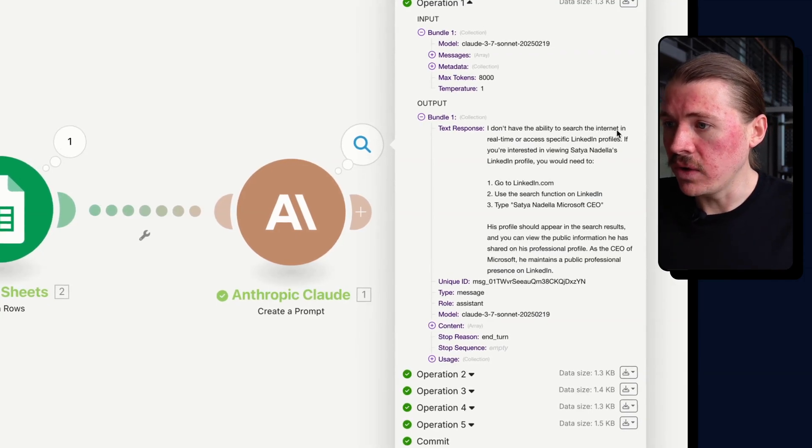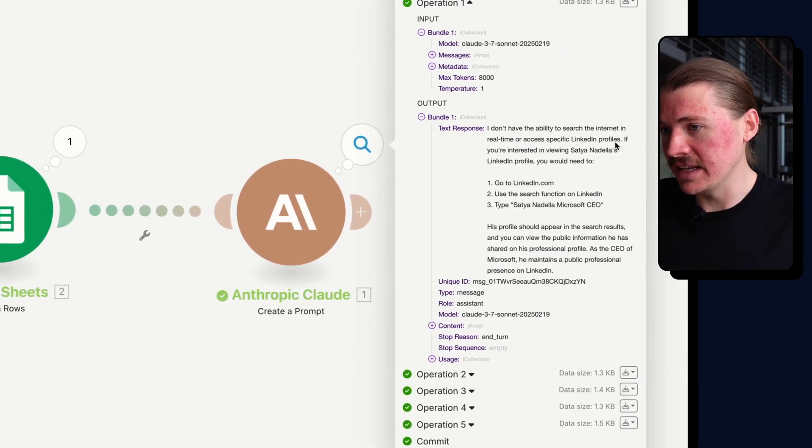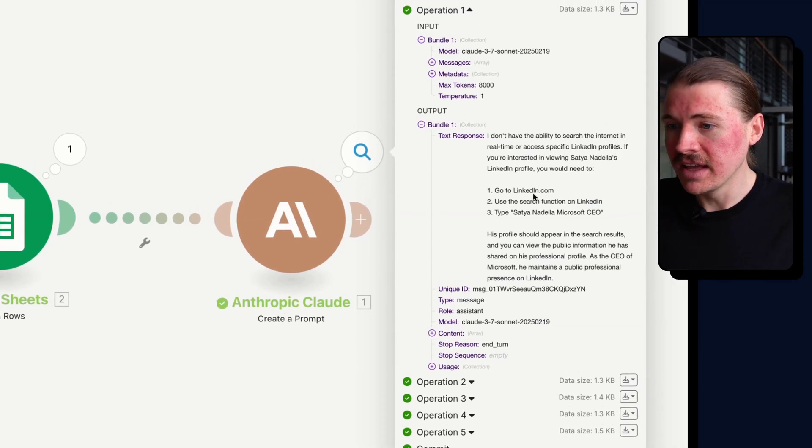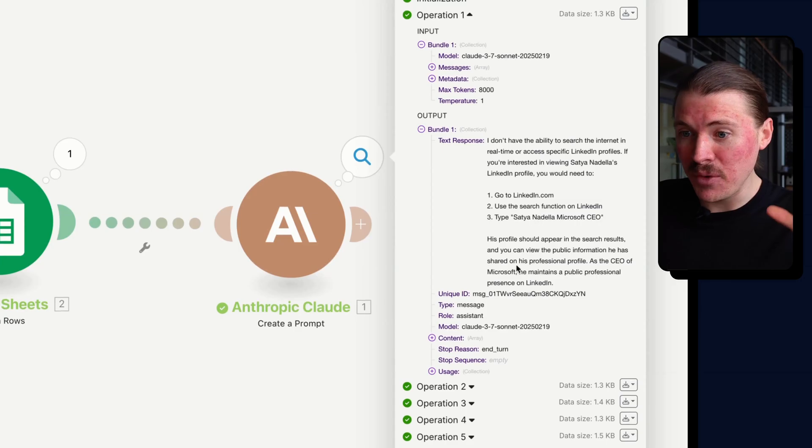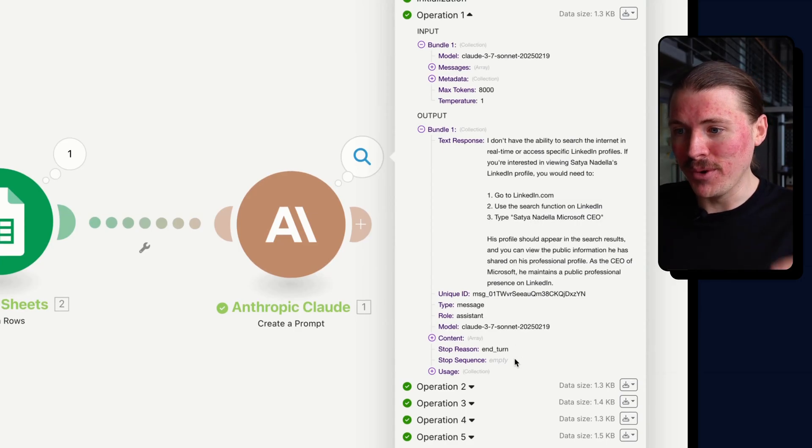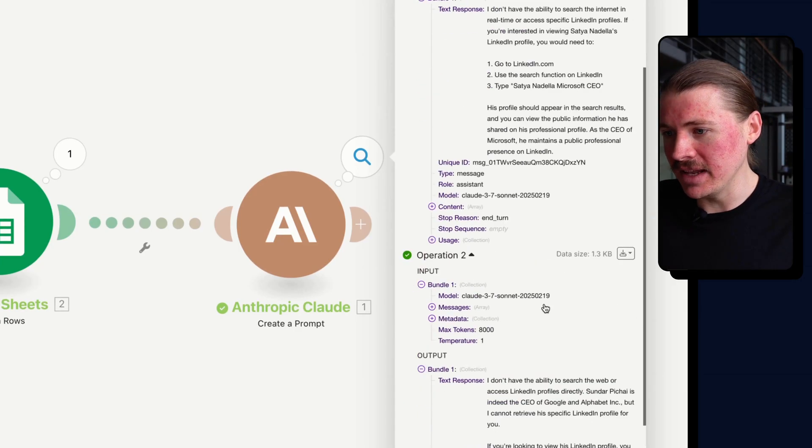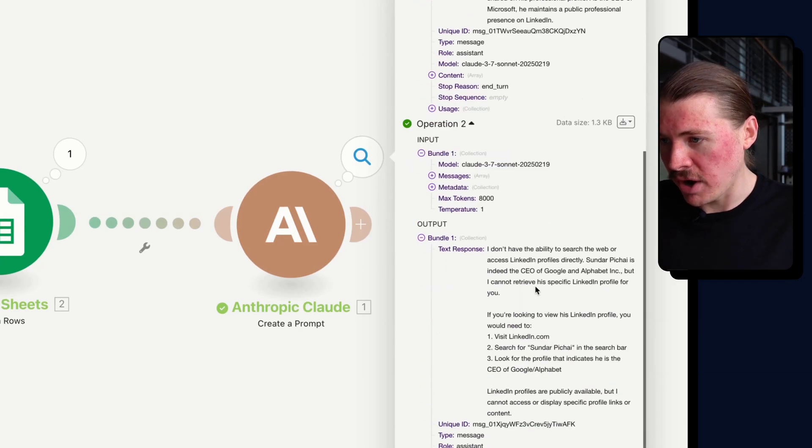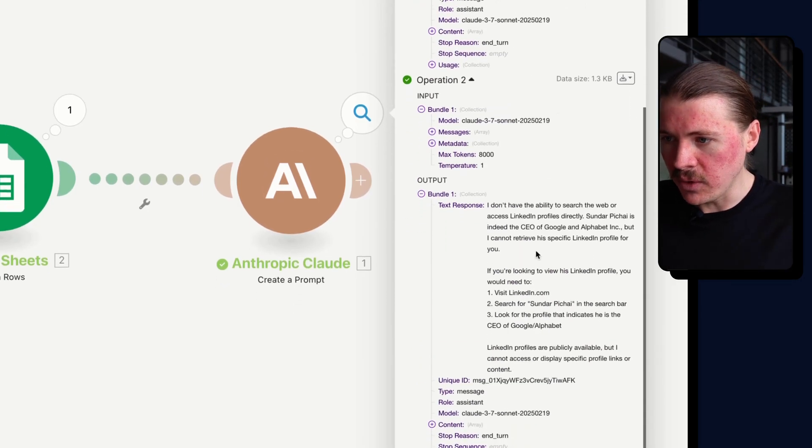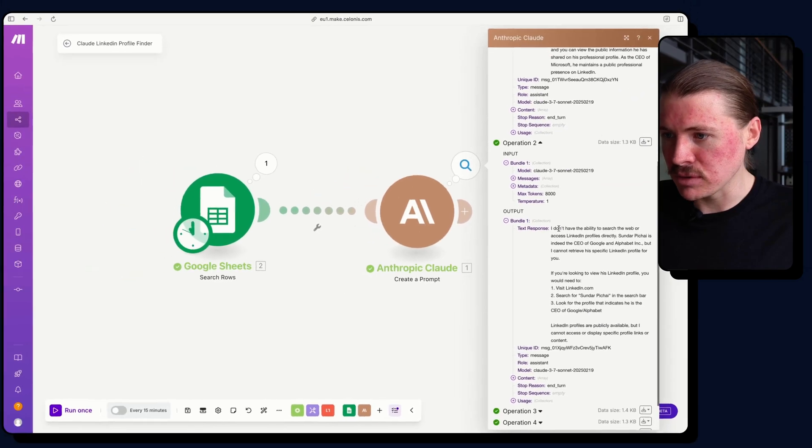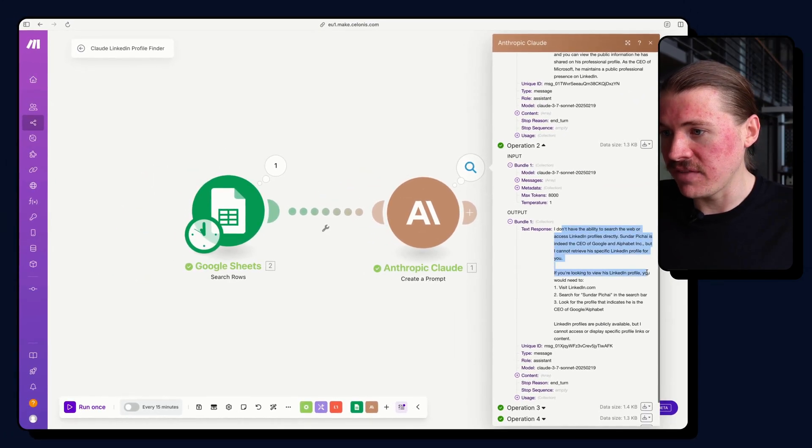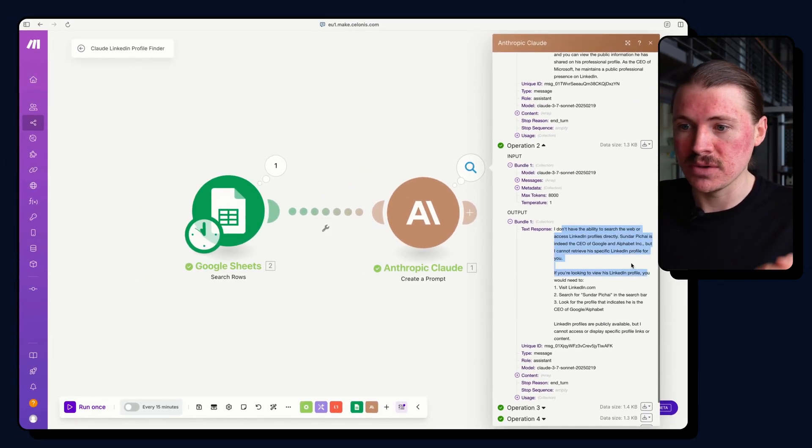I don't have the ability to search the internet in real time or access specific LinkedIn profiles. Even though this is a very well-known person, this should be available in the AI's training data. We're always getting into the same response. I don't have the ability to search the web.